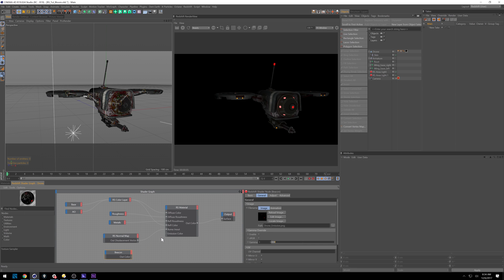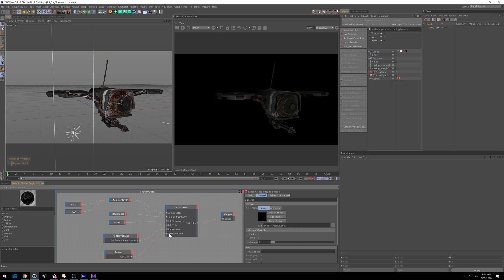So if I disconnect that, let it refresh, you'll see that the lights go away. So this is where we're going to be getting our light source from. I'll reconnect that. So when you think of bloom and lights, you want to think of emissive.